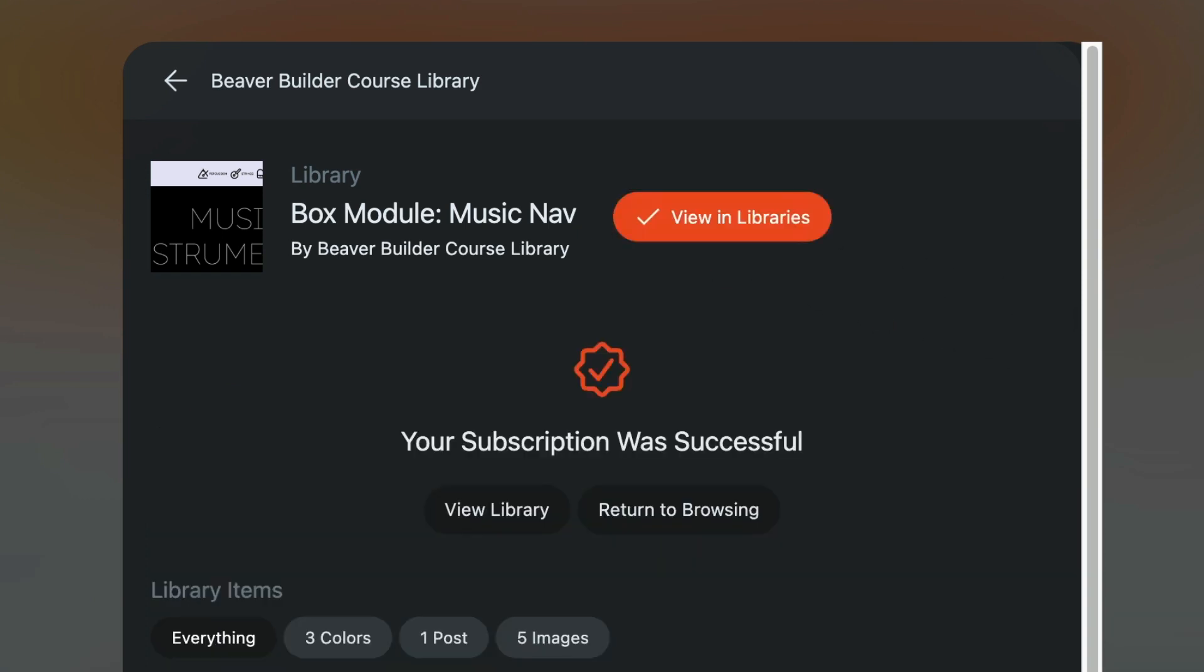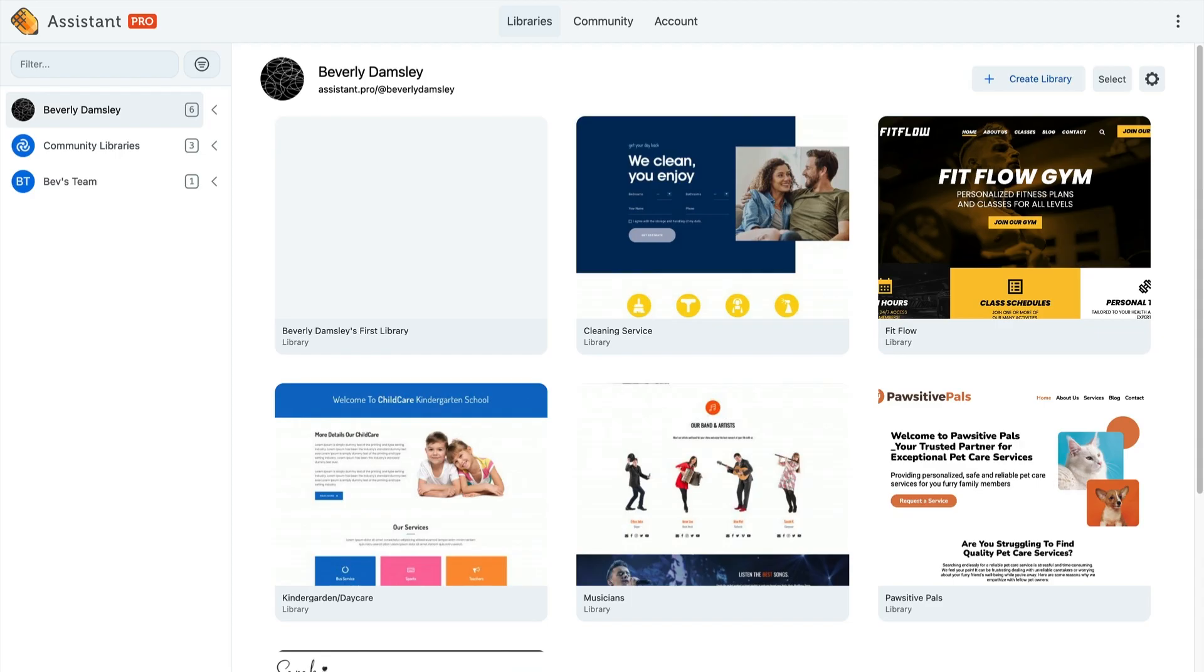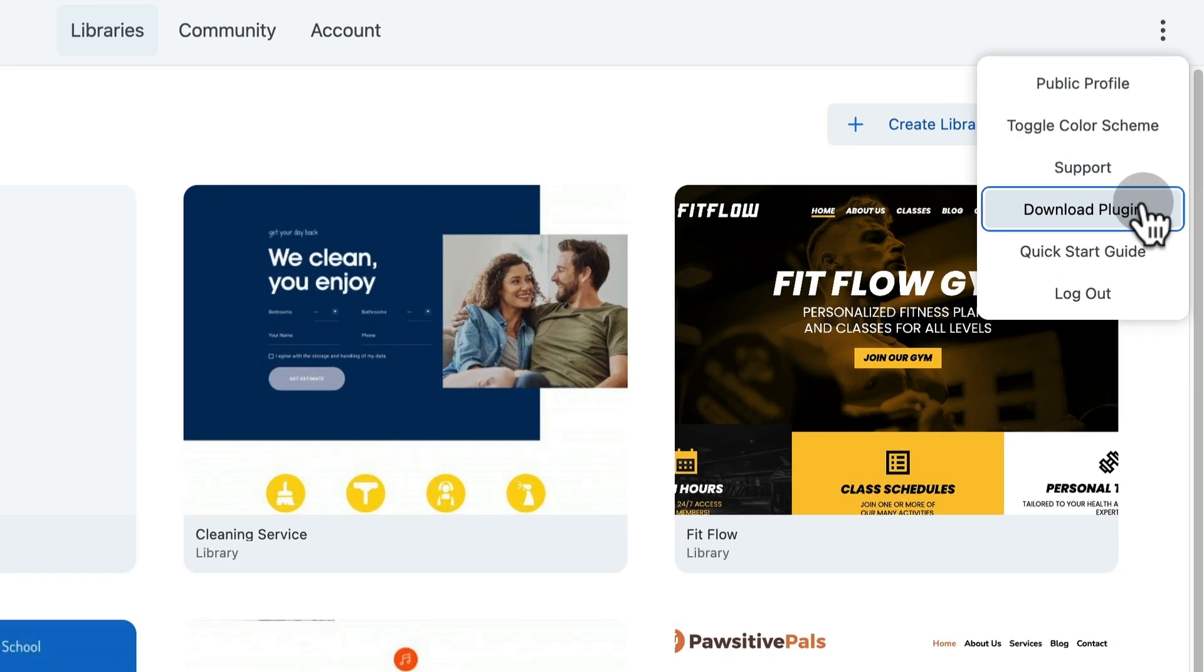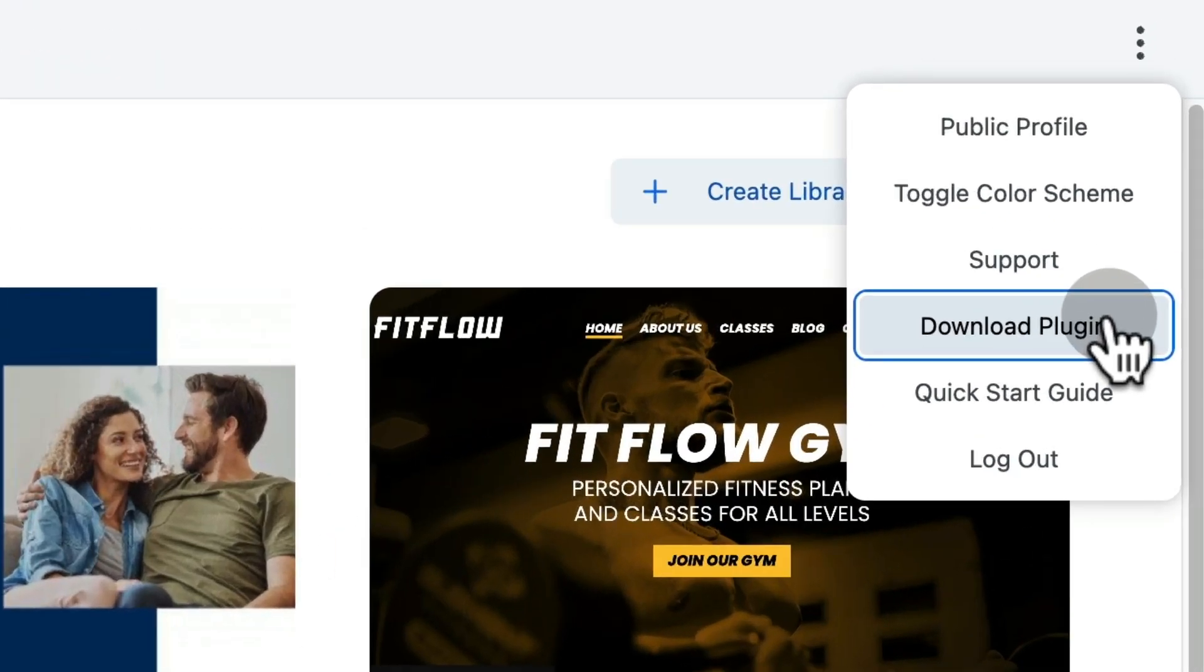Once you get the library, you can use the Assistant Pro plugin to add the content to any of your WordPress sites. You'll find the download link at assistant.pro from these three little dots up on the upper right-hand corner of your screen.